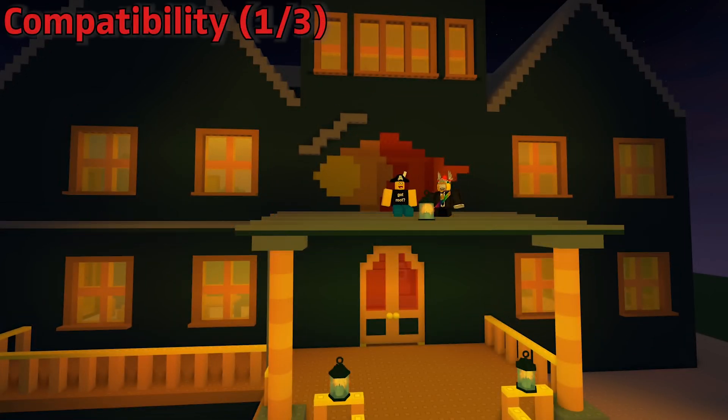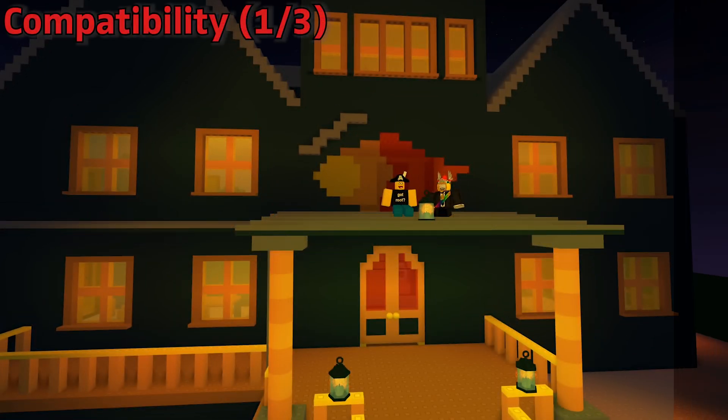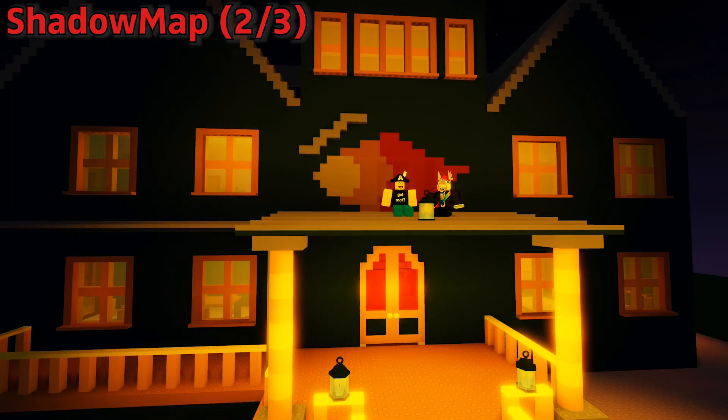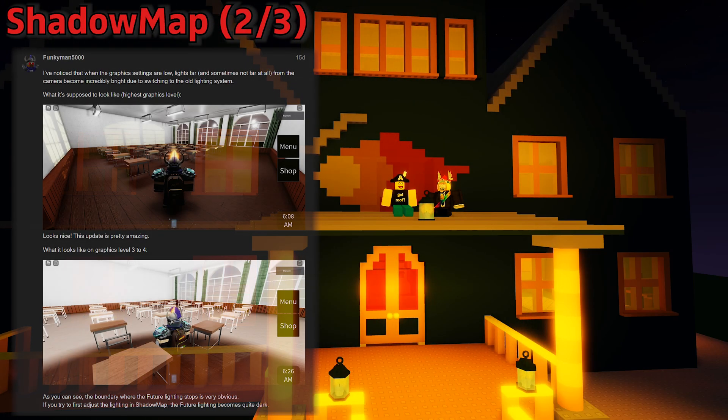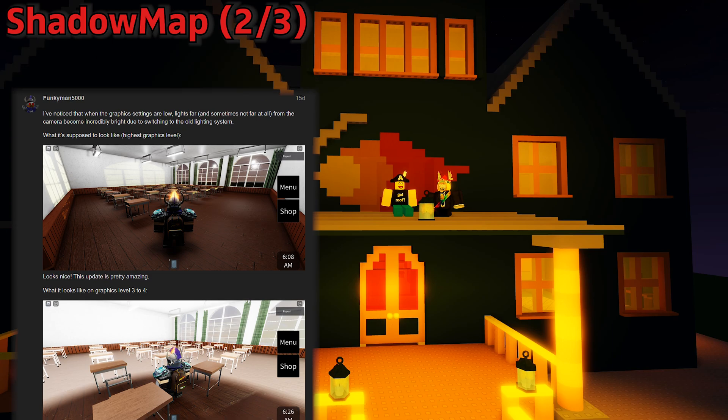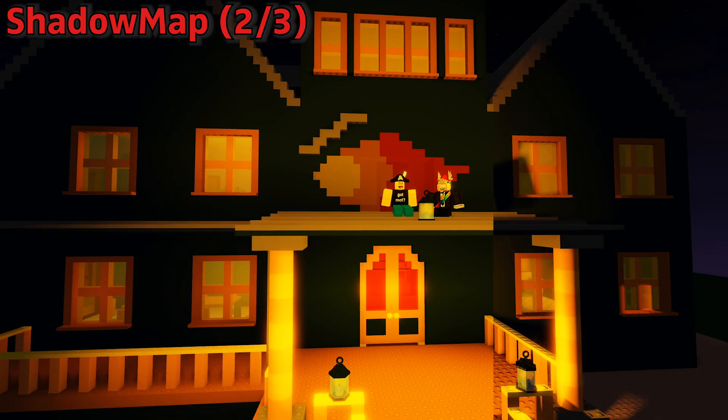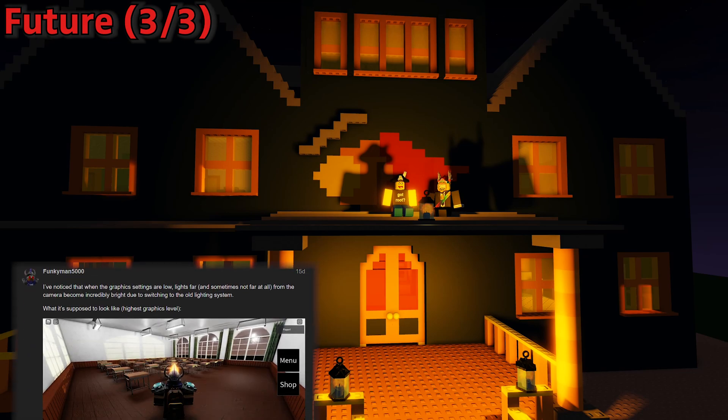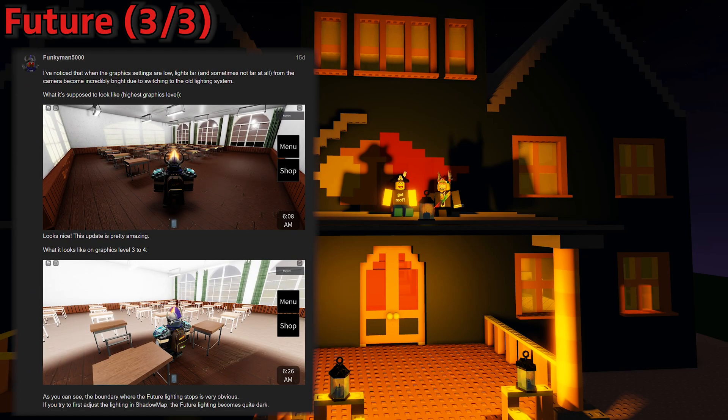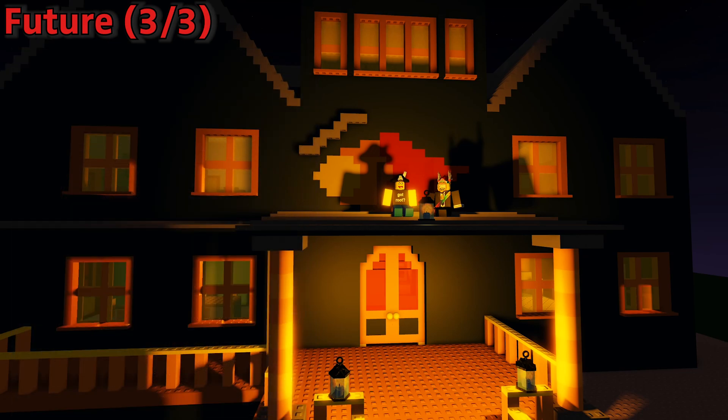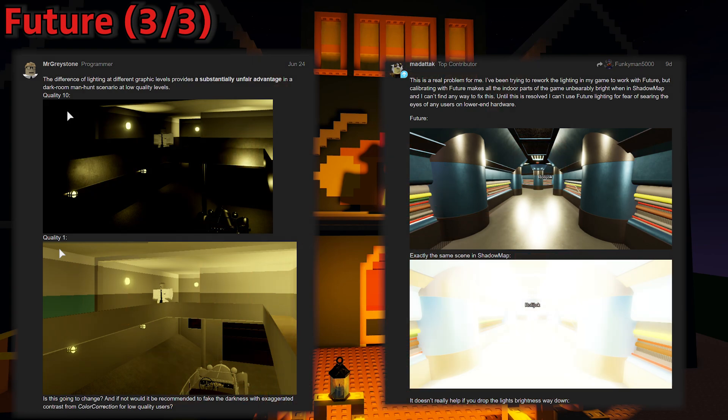Since there were major changes from this update, there are things that you need to consider if you want to use this in your games. To start, only players that use 5 graphics bars or higher in-game will be able to see the future lighting. Anyone that has below that amount will default to shadow map or voxel settings, which could lead to certain cases like the post shown on the screen from other developers.